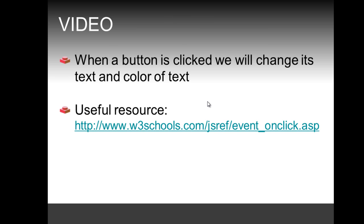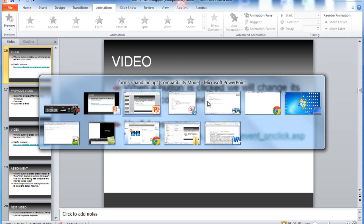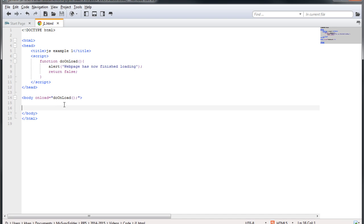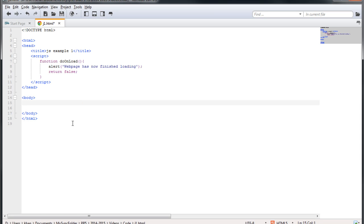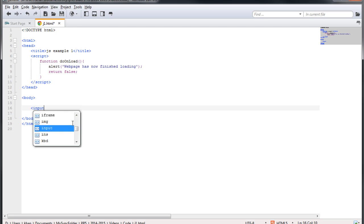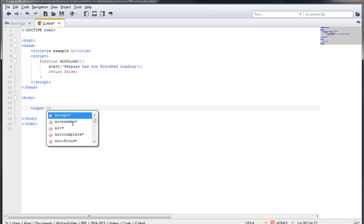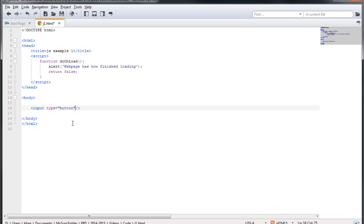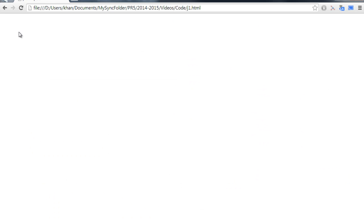Now we're going to go straight to our editor. This is where we were in the previous exercise where we covered the onLoad event. We're going to make a button, and for that we need to use the input tag and specify the attribute type to button. If I save this file and check my browser, you can see that here is my button.